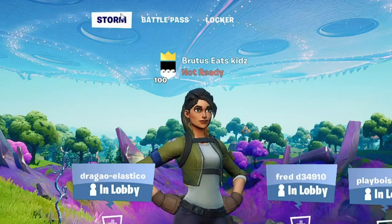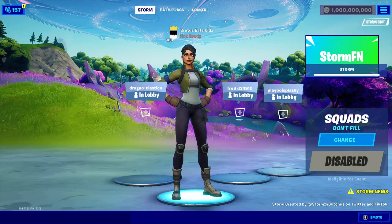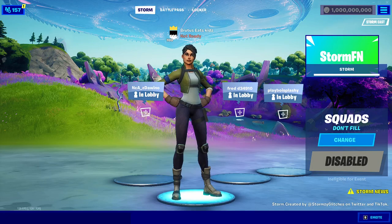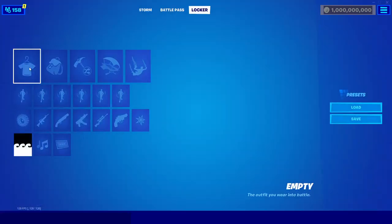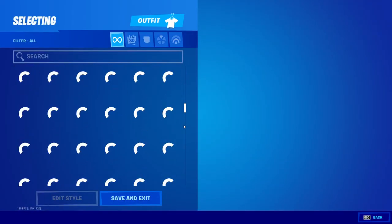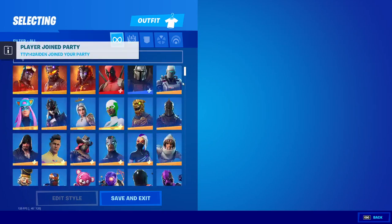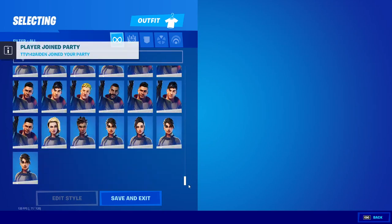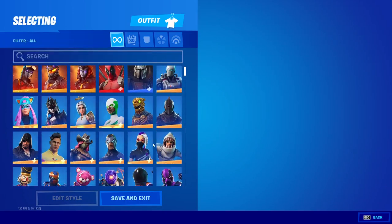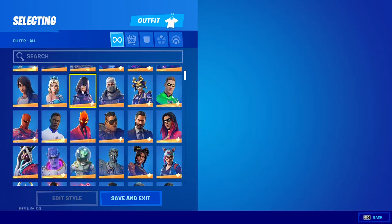Now you're in the lobby. You'll see three different tabs: Storm, Battle Pass, and Locker. You cannot access the item shop. If you go into your Locker, you'll see that you have all the skins in the entire game — you can scroll down and see every skin available, and choose any of them to equip.